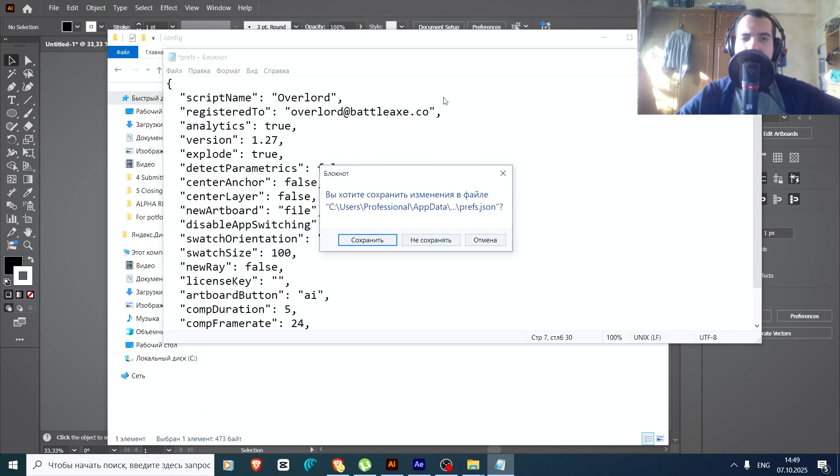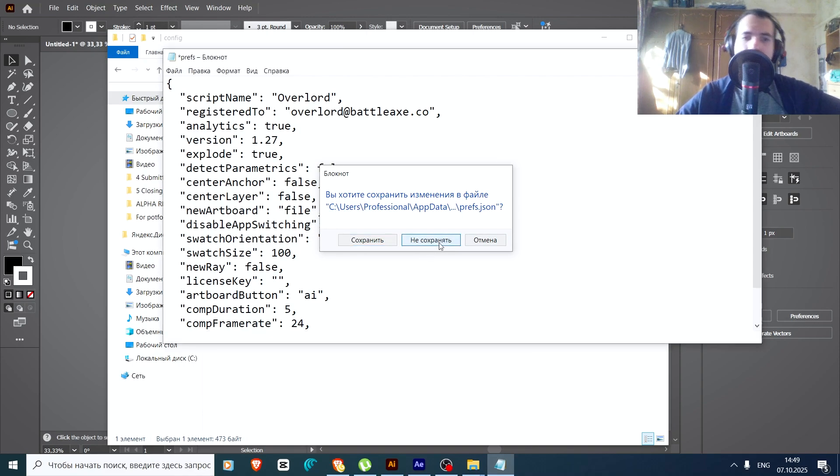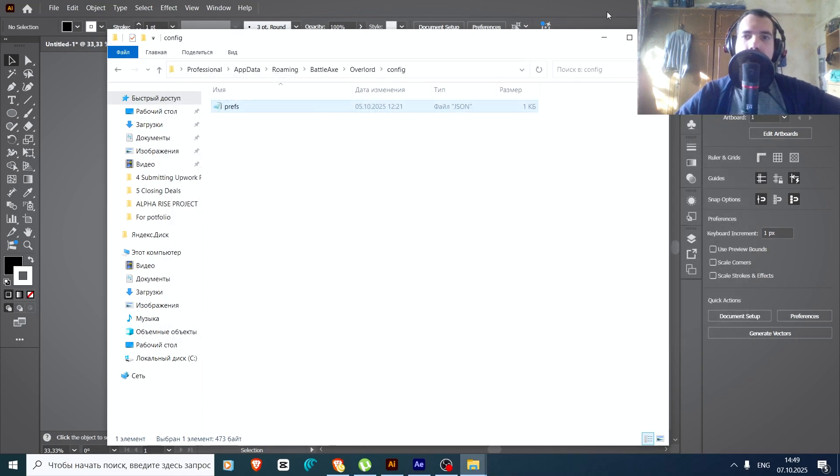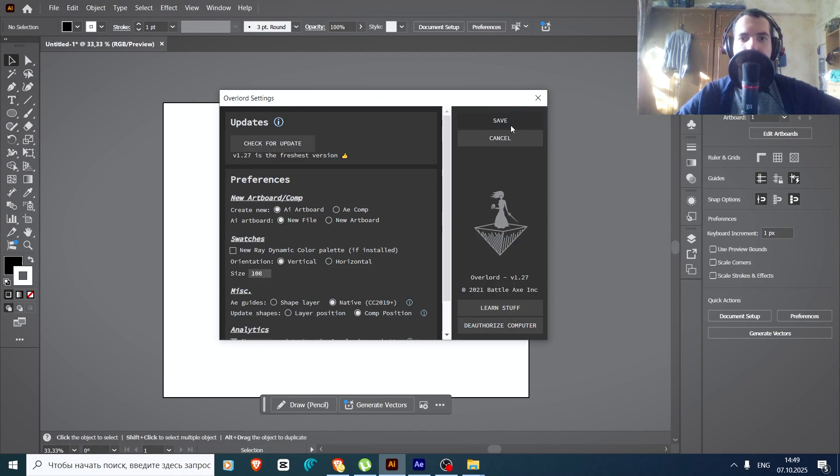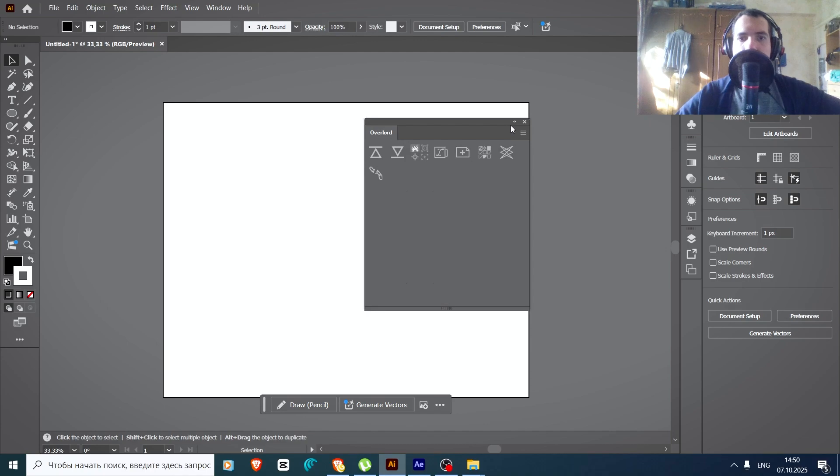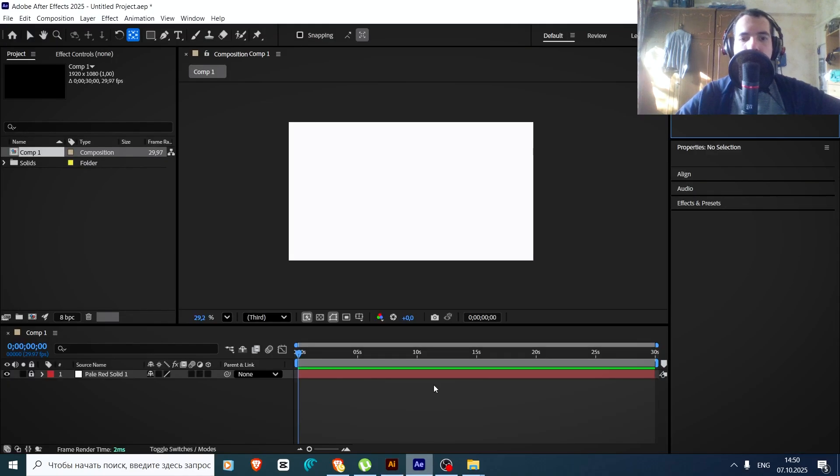I've already done it, so just save the text. Once you've saved it, you need to press the Save button here. That's all. Now you need to do the same in After Effects.